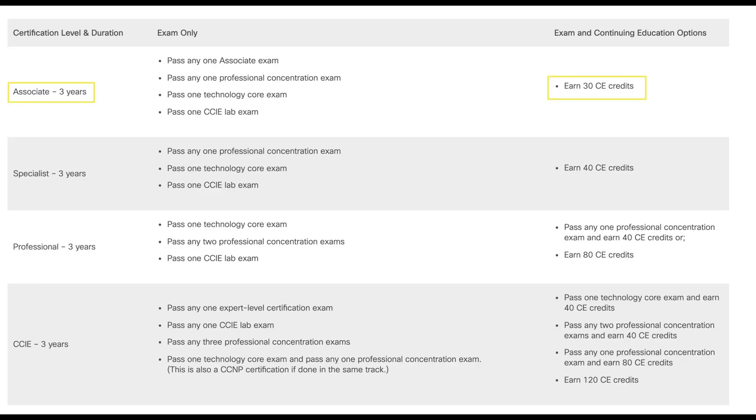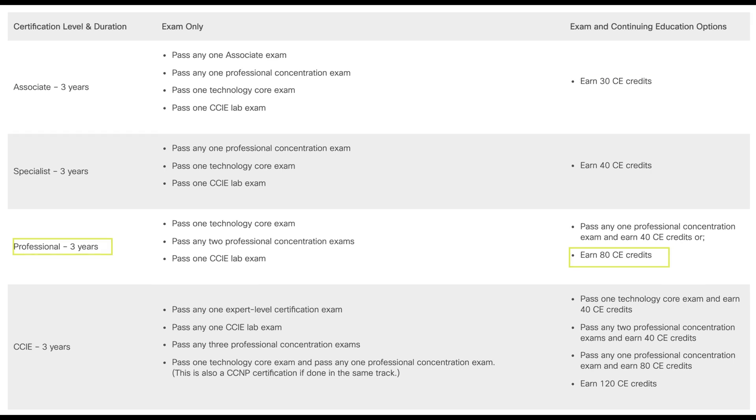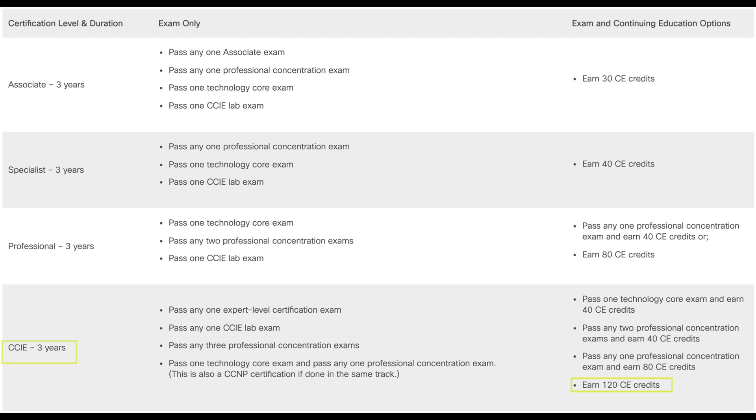If you are taking the instructor-led classes, you have to abide by the pace of those classes. If you are taking the online content, you can go at your own pace. After you finish that content, you can use those credits towards your recertification. At different levels, you need a different number of credits: at the associate level you need 30 credits, at the professional level you need 80 credits, and at the expert level you need 120 credits to recertify.